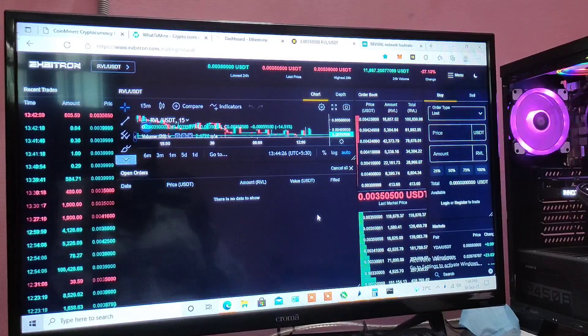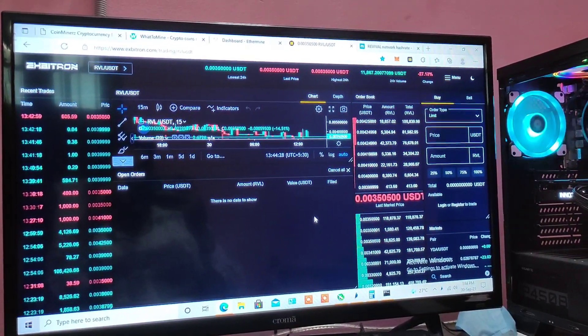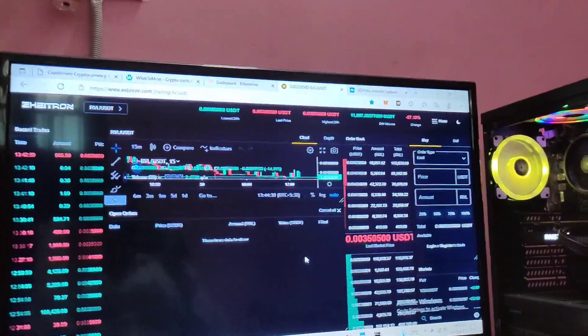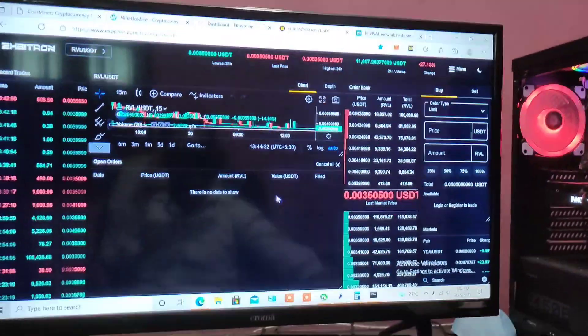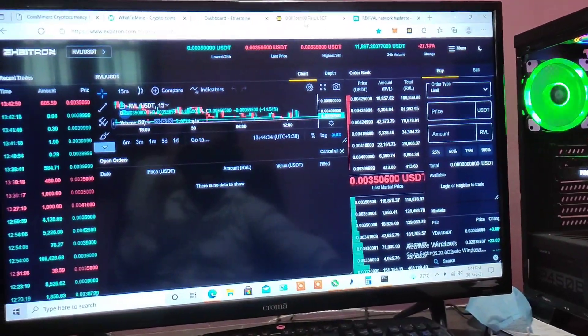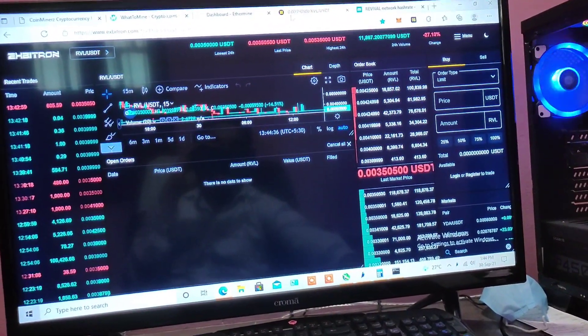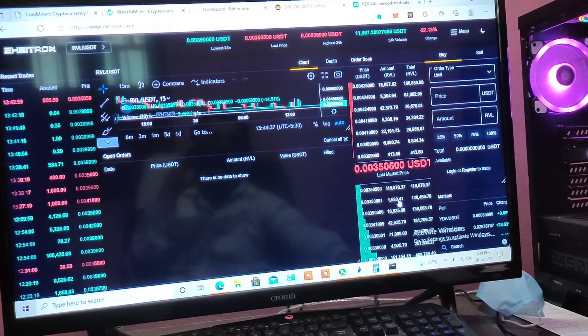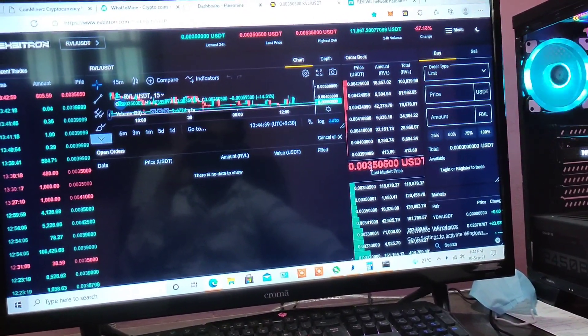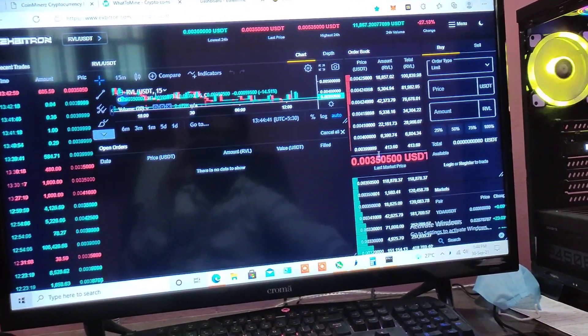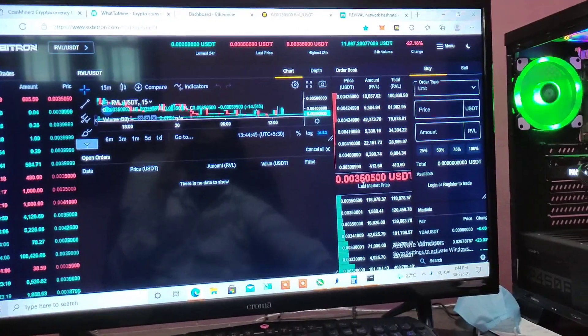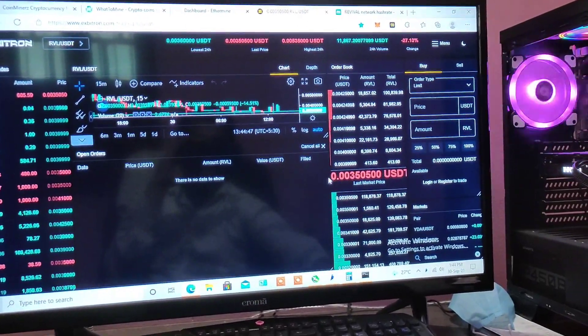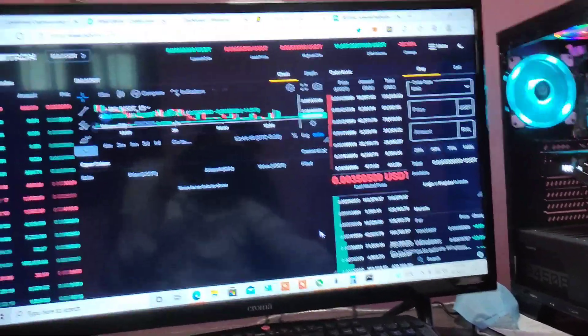If you are mining using a single card then I don't recommend mining Ravencoin Light at least not at the moment. Just wait for the prices. If the price goes up to like 8 or 9, from 0.0035 to 0.008 or 0.009, then the profitability might increase again but right now it's not profitable at all.